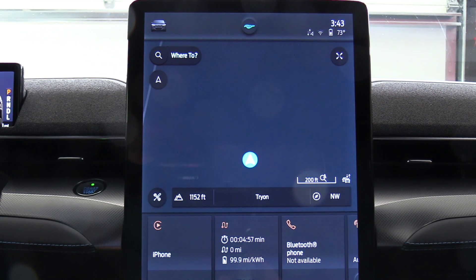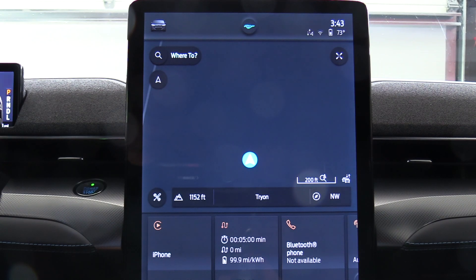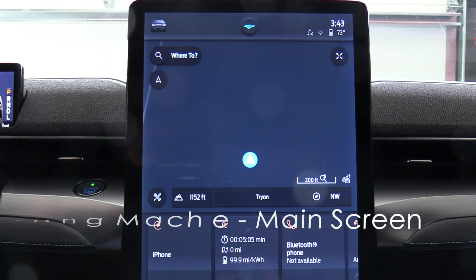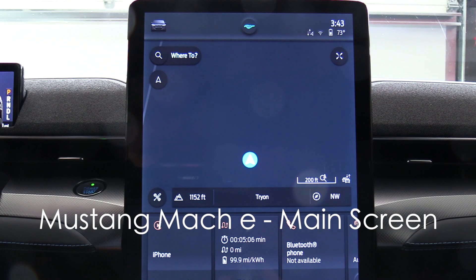Let's have a look now in the Mustang Mach-E for our current revision of software. This is the main screen — once you fire up the car, this is what you get.